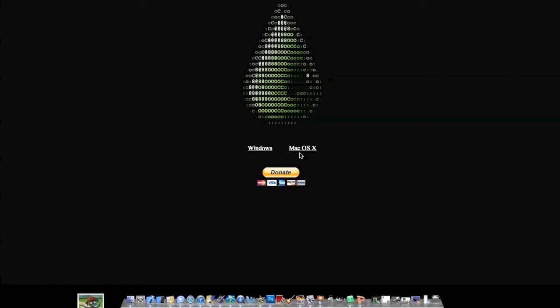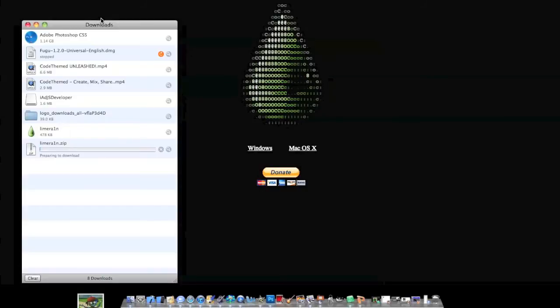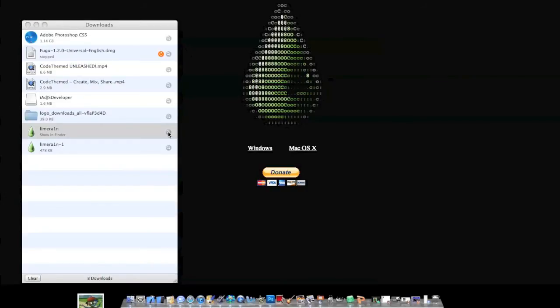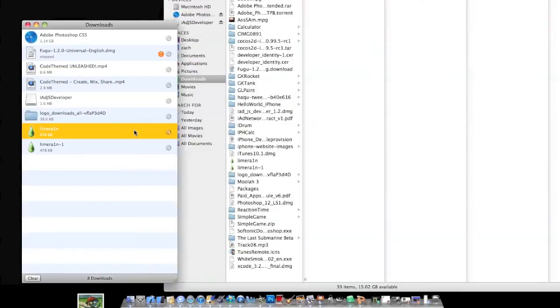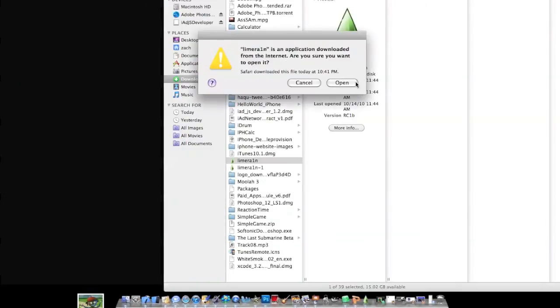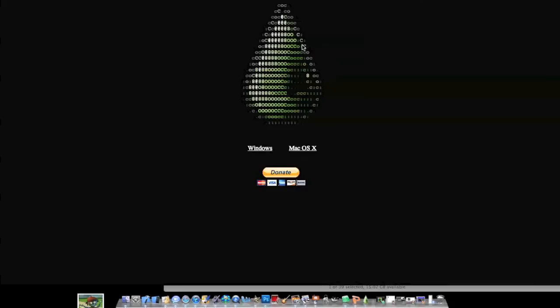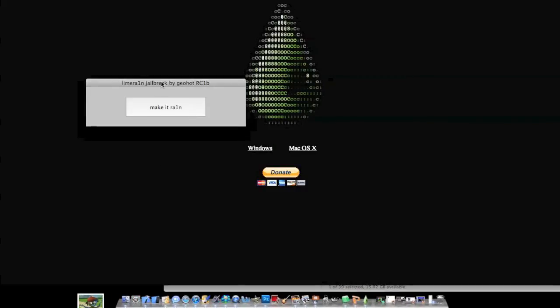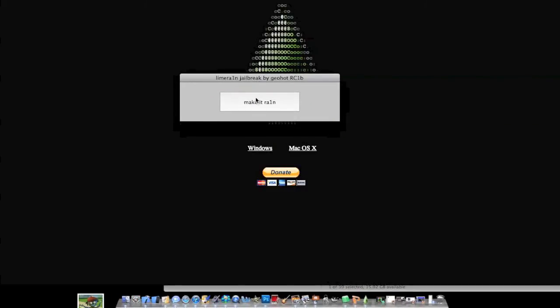Once you get here, all you're going to do is click Mac OS X. It's going to start your download. You can see that. LimeRain popped up. Let's just go ahead and open that. Make it rain would be like, okay, jailbreak. You have to plug in your device.